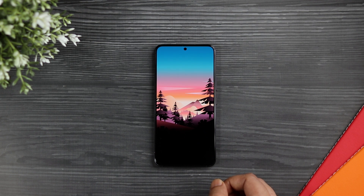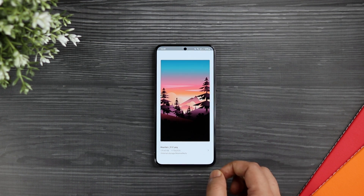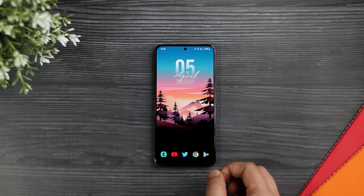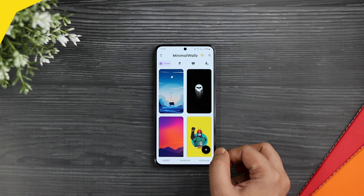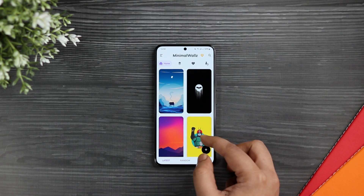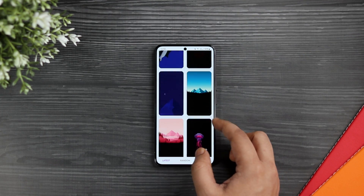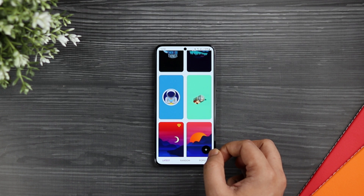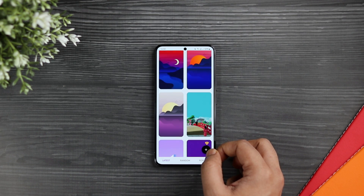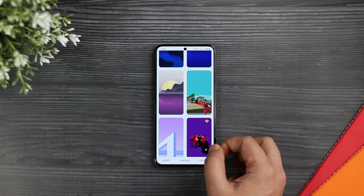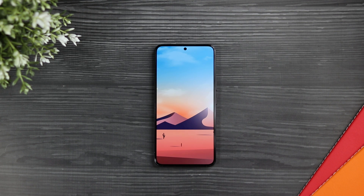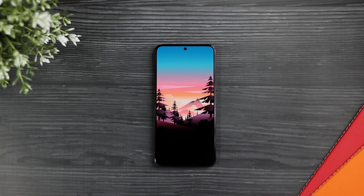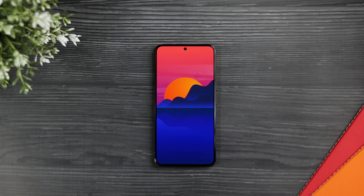Alright guys, first things first, let's talk about the wallpaper. The wallpaper that you see on my home screen is from an app called Minimal Walls, and links to all the applications that I will be mentioning in this video will be listed down in the description below. It's a free application where you can find a great collection of minimal high quality wallpapers for your Android device. So if you love wallpapers like this, then just go ahead and install this application.